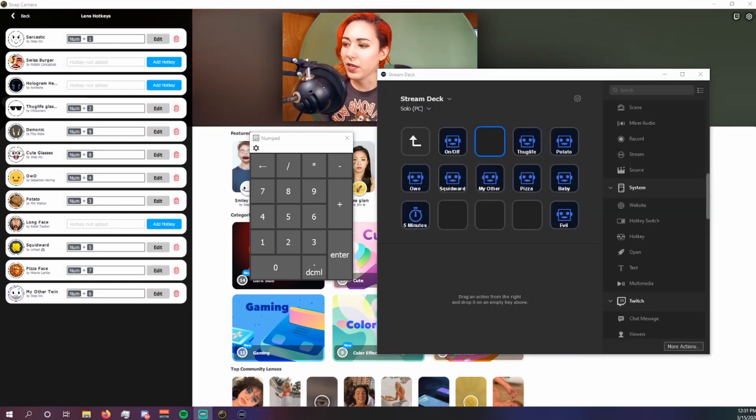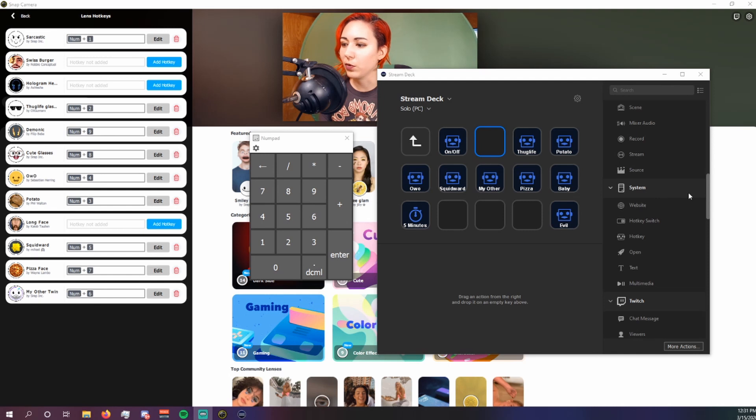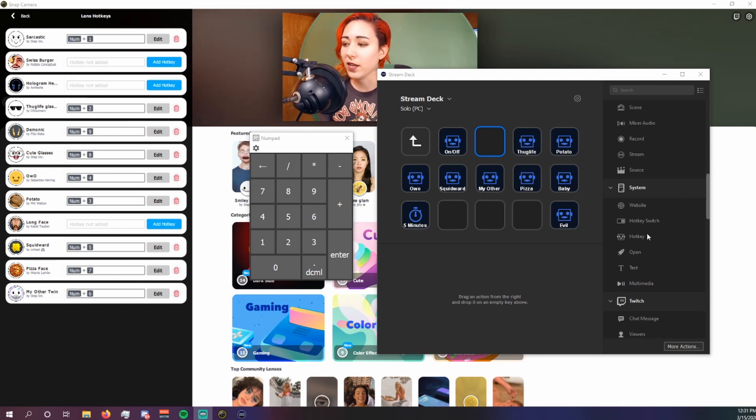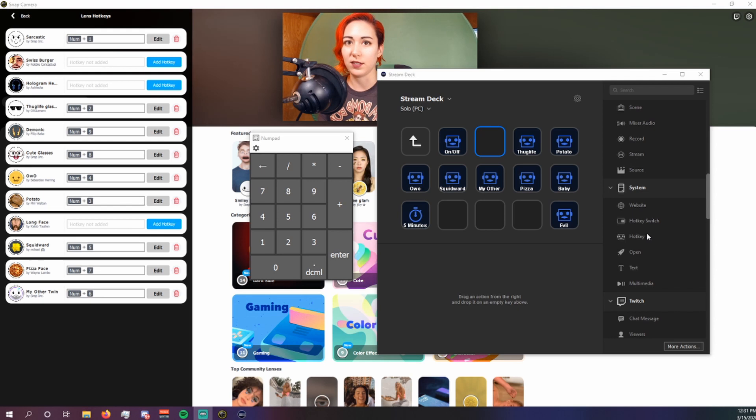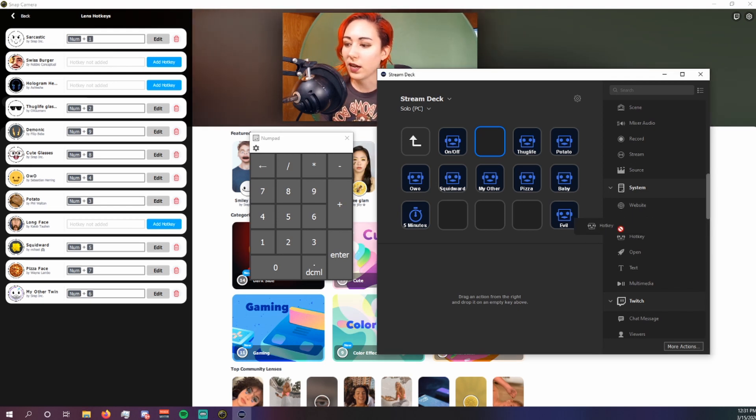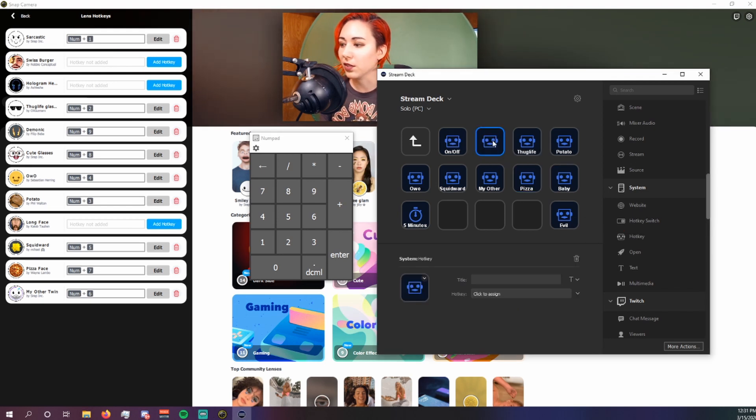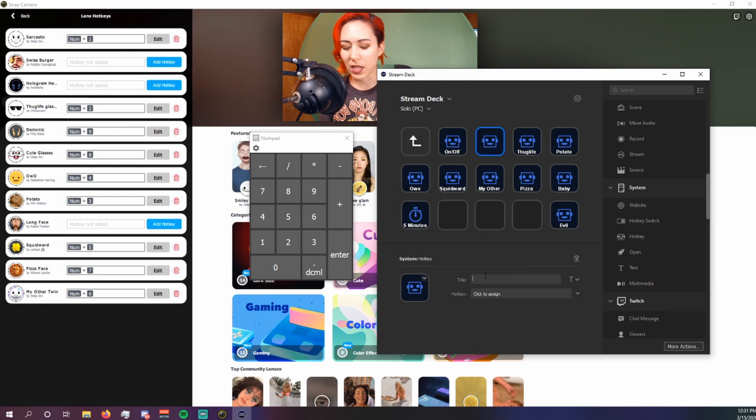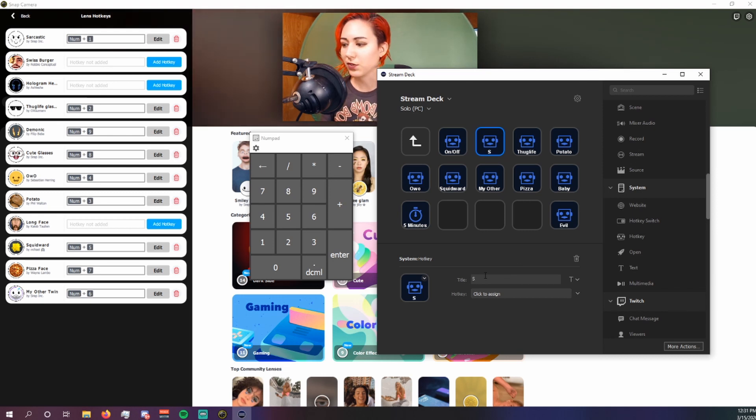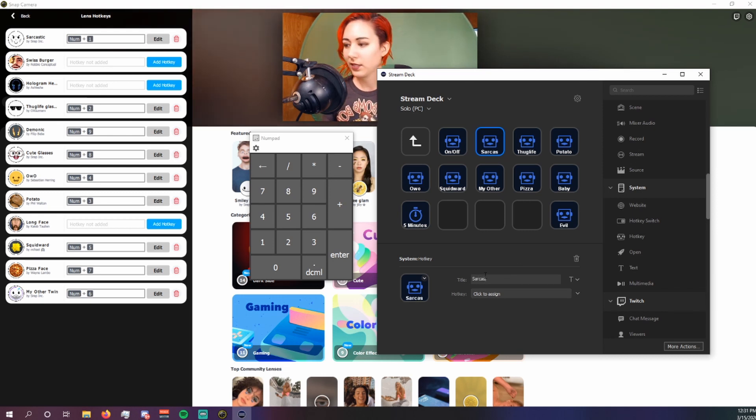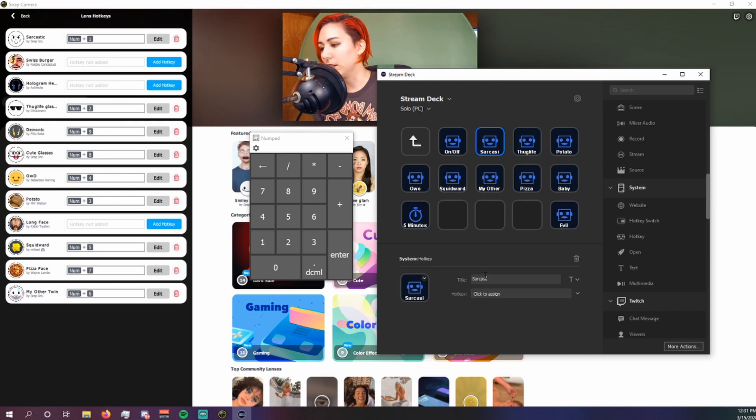Now in order to make this for an even more seamless experience for your channel points, what you're going to want to do is if you have an Elgato stream deck, this is going to save you a lot of time. Basically, you're going to drag hotkey under system.